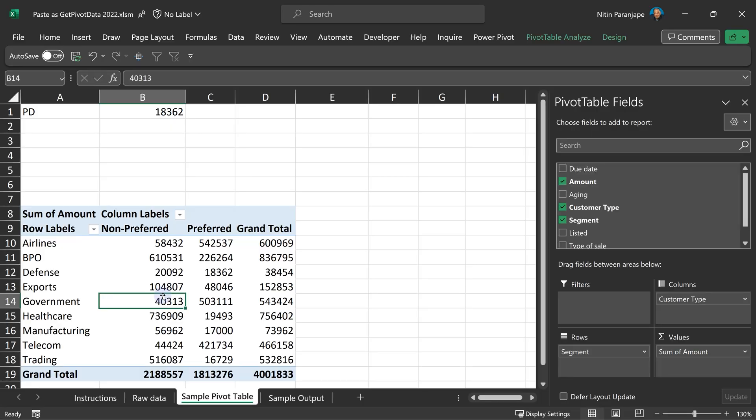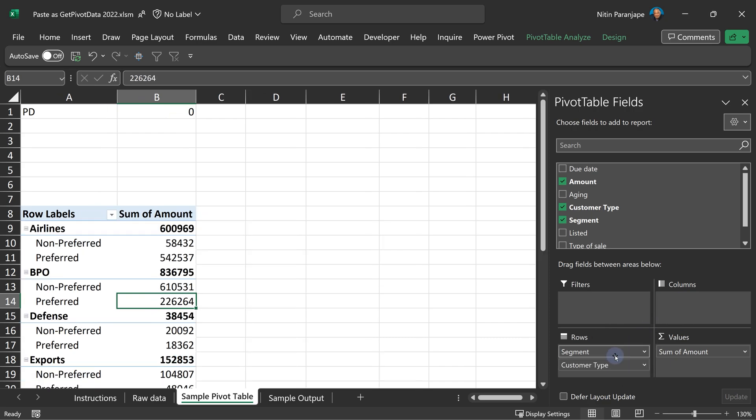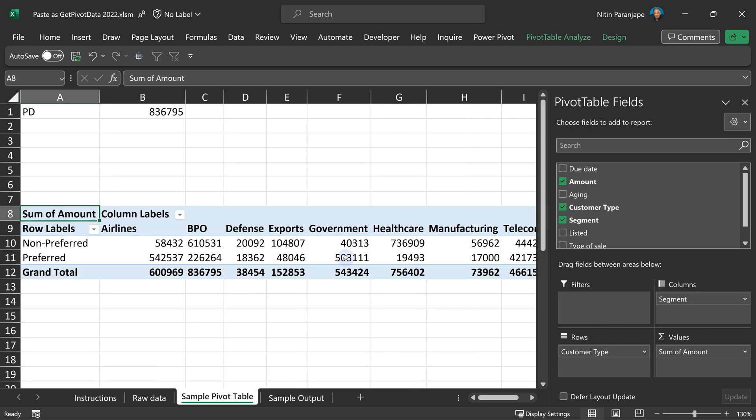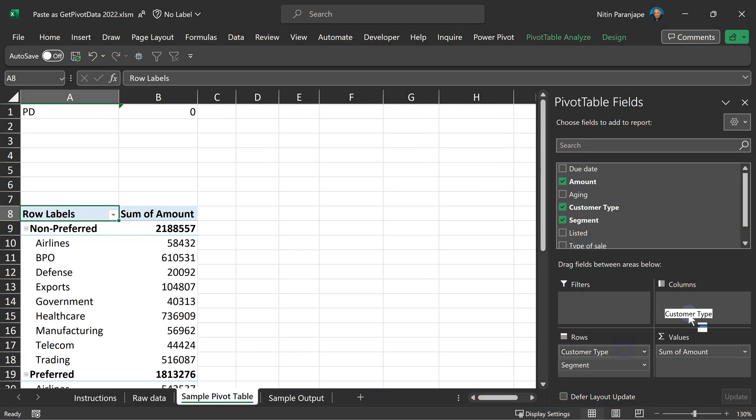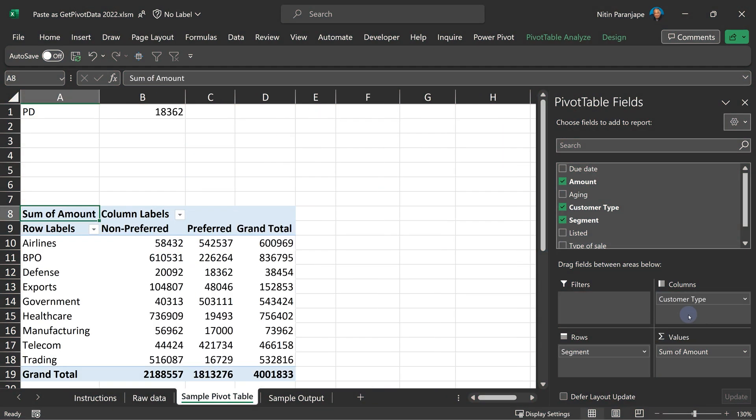Why? Let me show you. Remember the correct value 18362. Now I'm going to change the structure of the pivot table. I have not even refreshed it. Now it's showing your wrong value. You think it is preferred and defense, but it's not. That's the problem. Wrong values without any error message whatsoever.